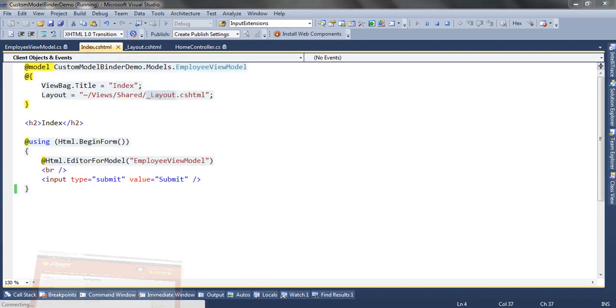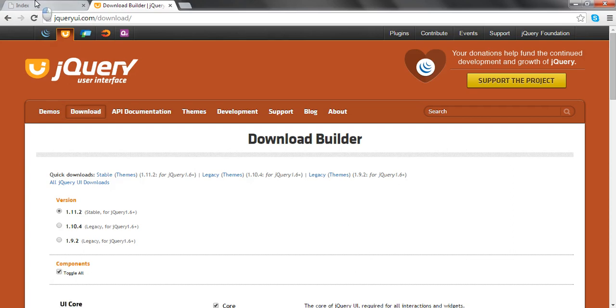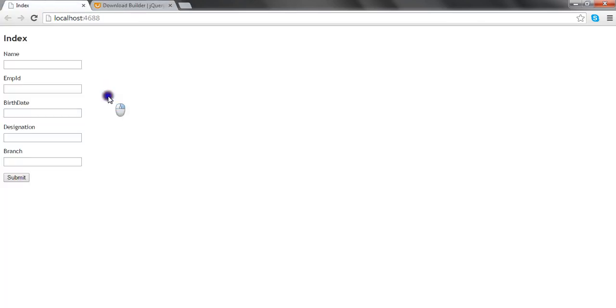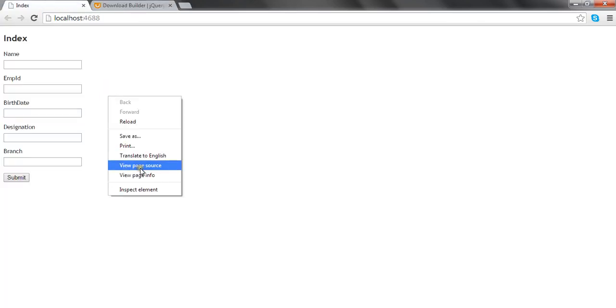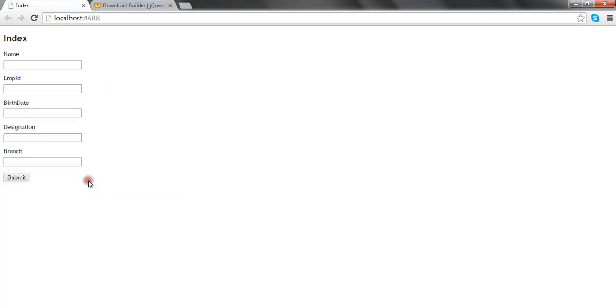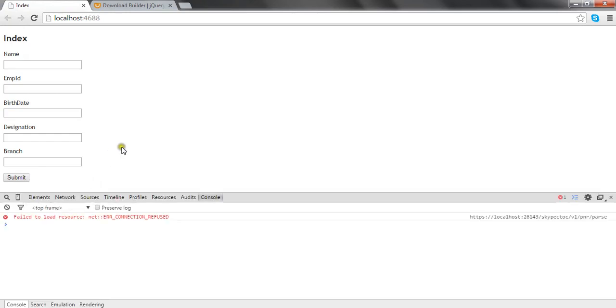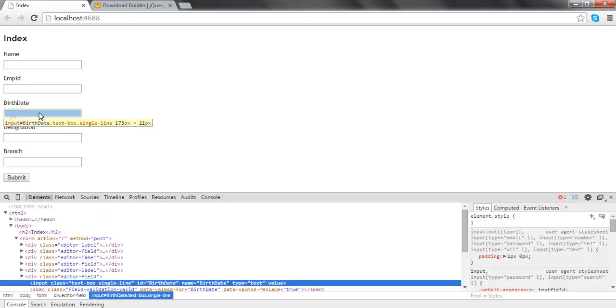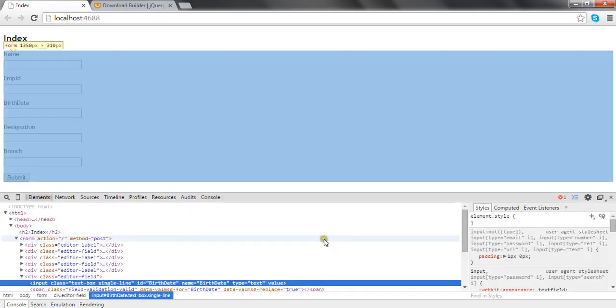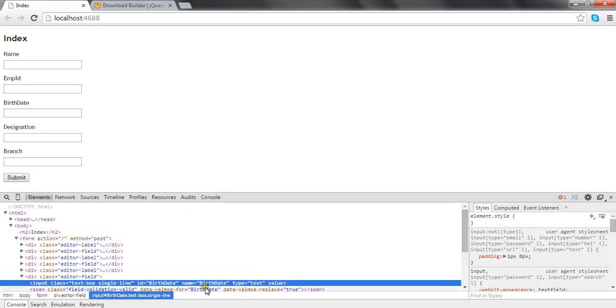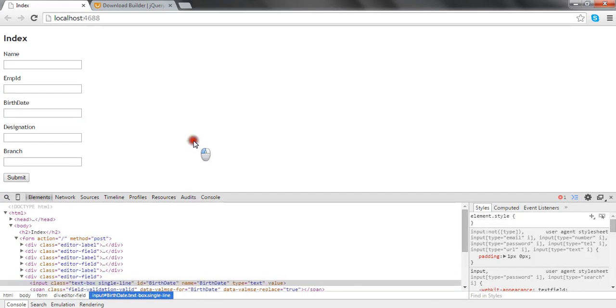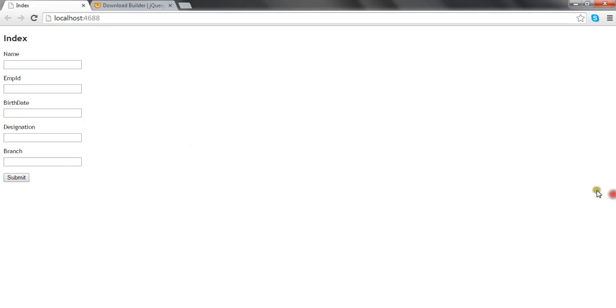Let me show you one thing. When you check the view source or use developer tools, check this control. You can see the name and ID attribute is set to birth date, which is the name of the property, and it has to be the name of the property.